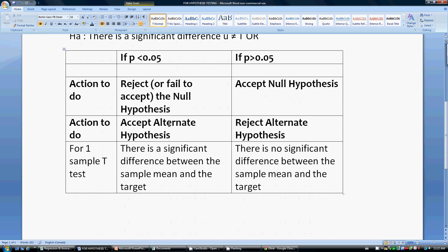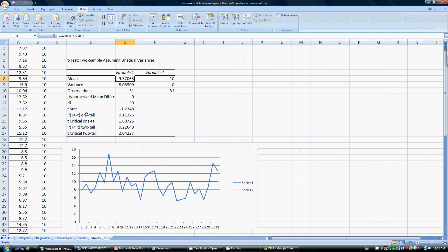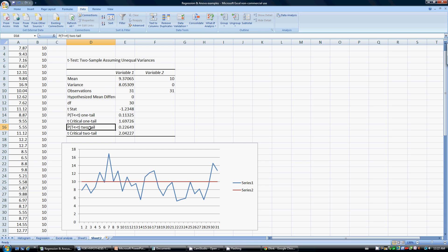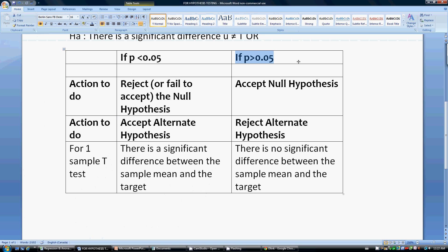So how do we determine it? We just look at the p-value — whether it is less than 0.05 or more than 0.05. In our results, we get a p-value. There are two: a one-tailed and a two-tailed. More commonly we look at the two-tailed one, and that reading is 0.22. Even the one-tailed reading is 0.11. Both of these are more than 0.05, so we can say there is no significant difference between the sample mean and the target.